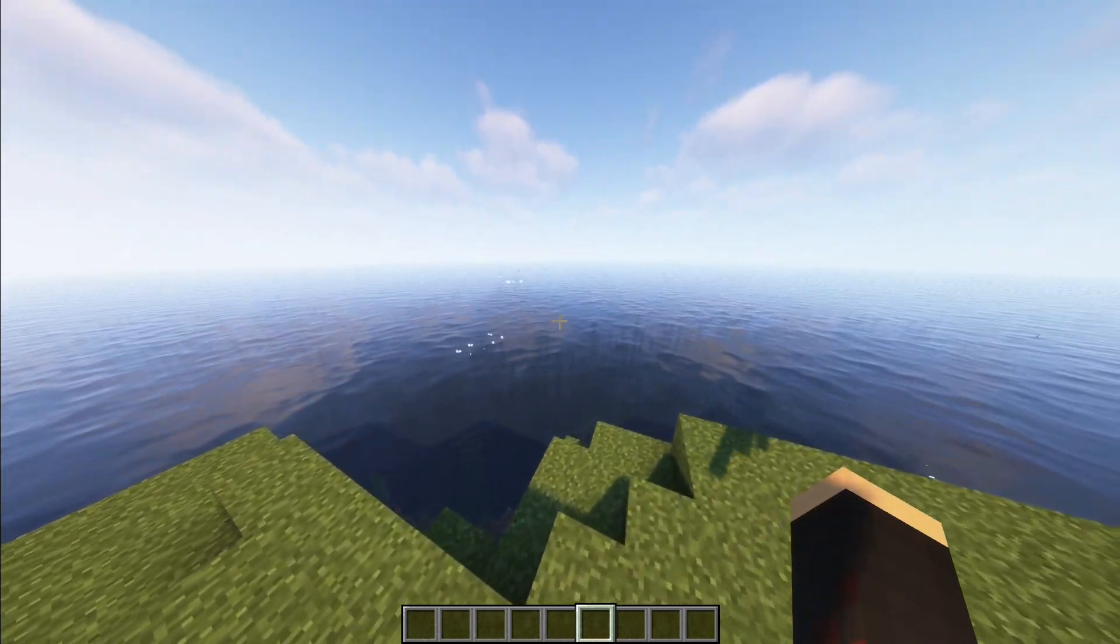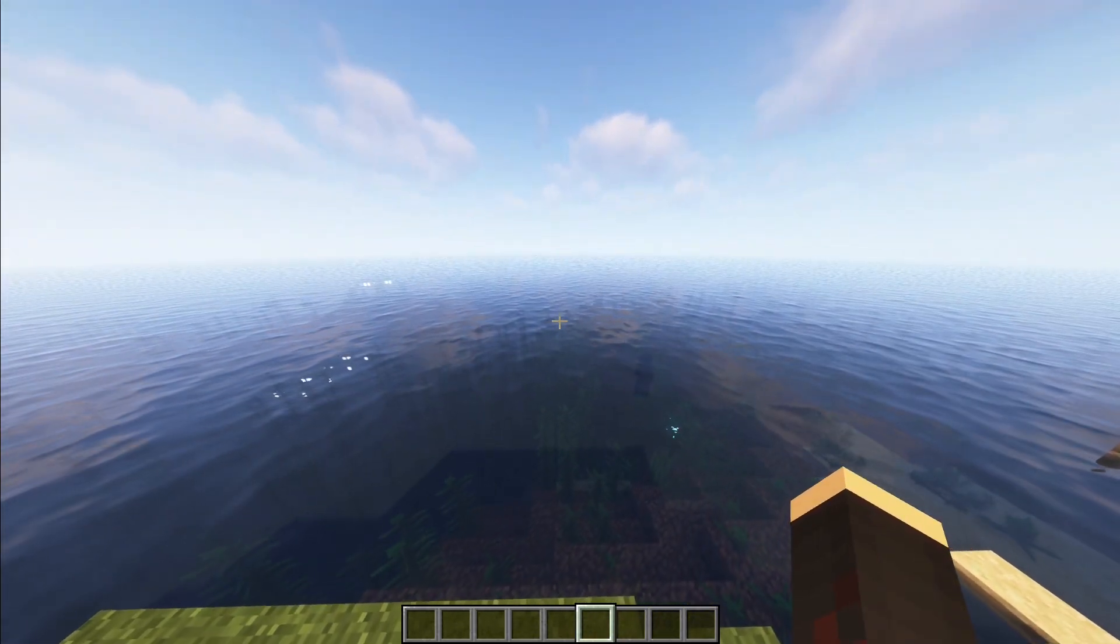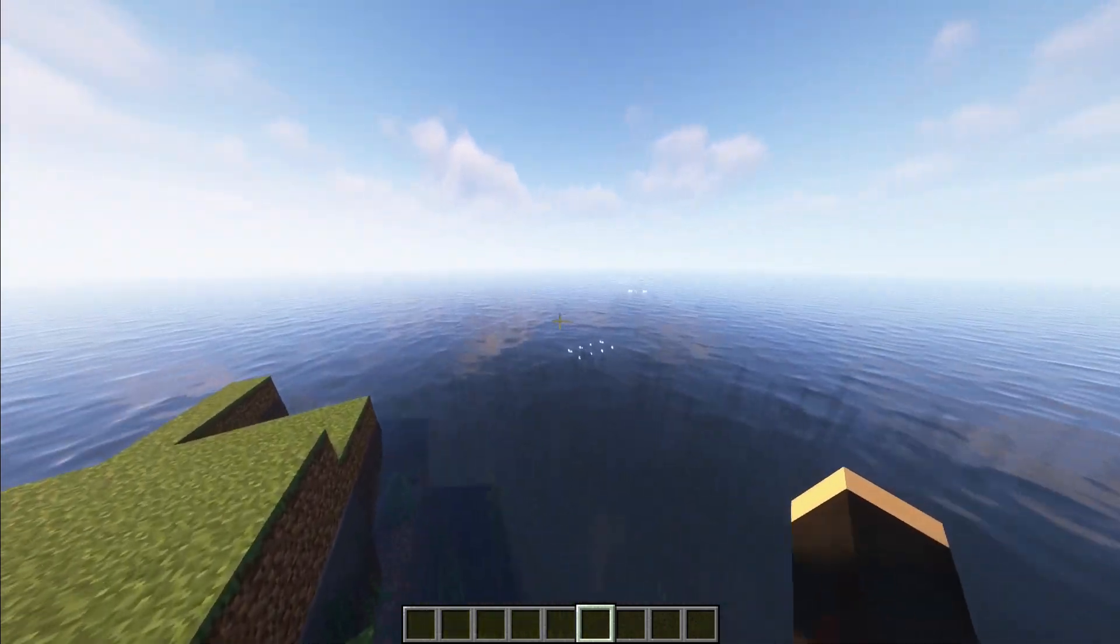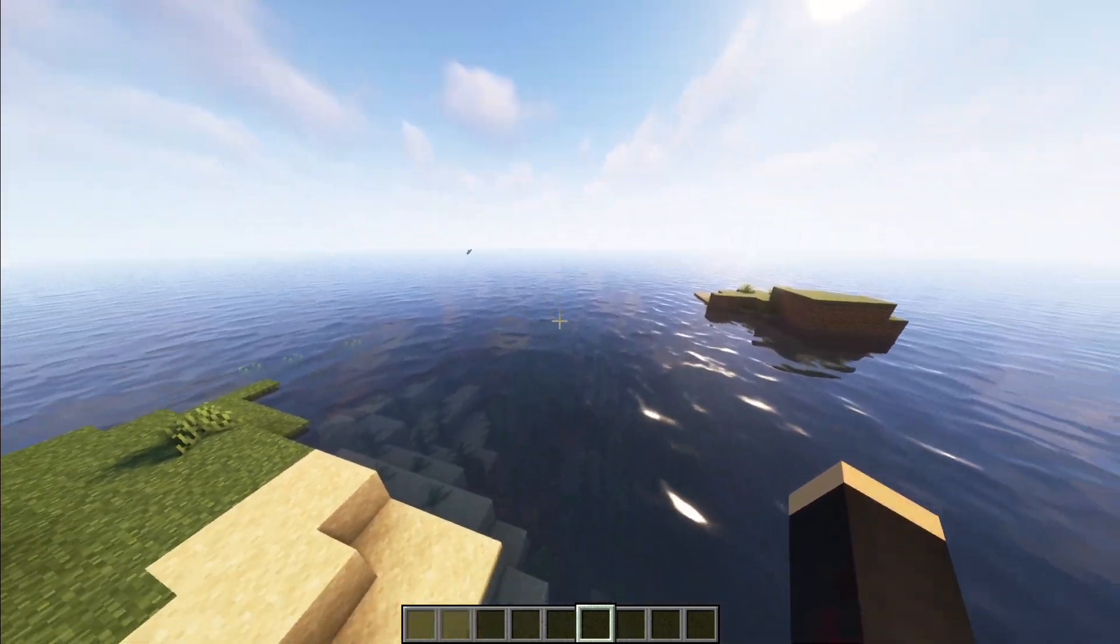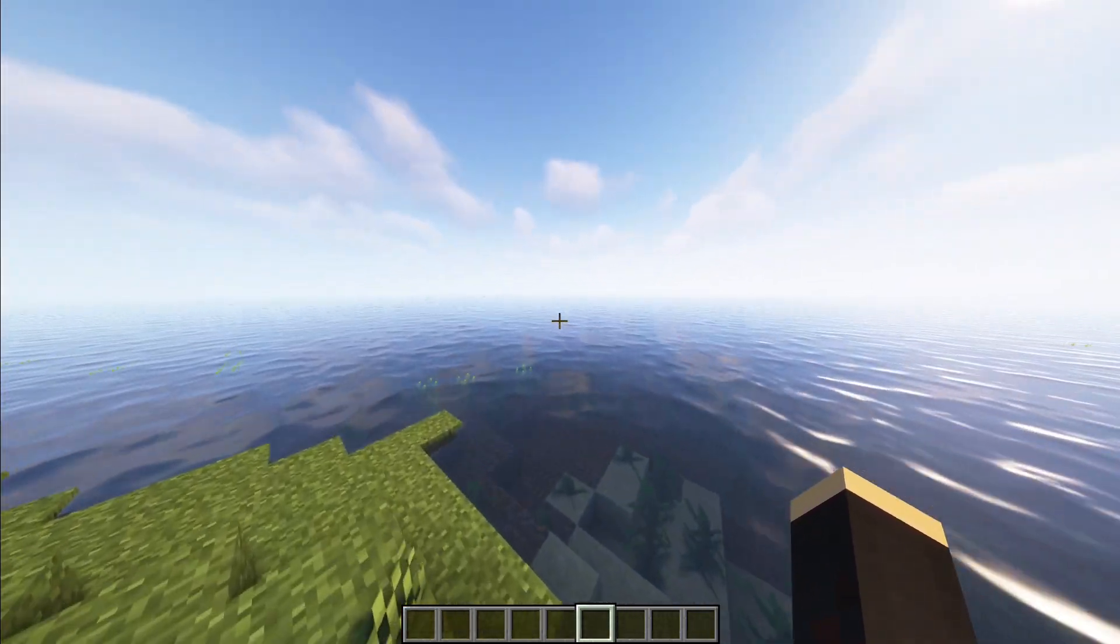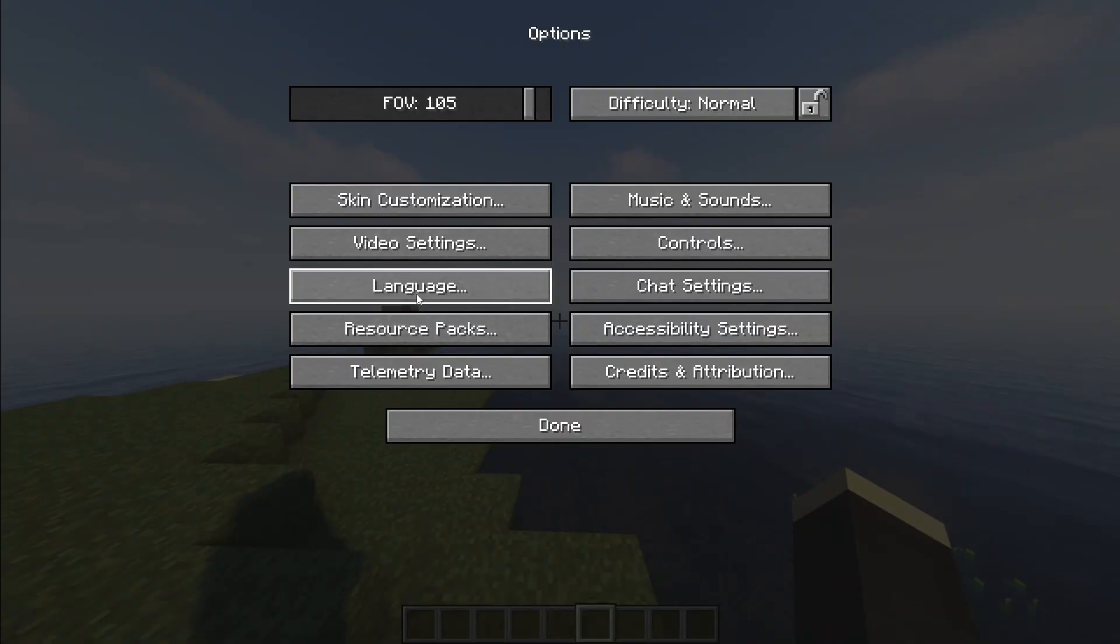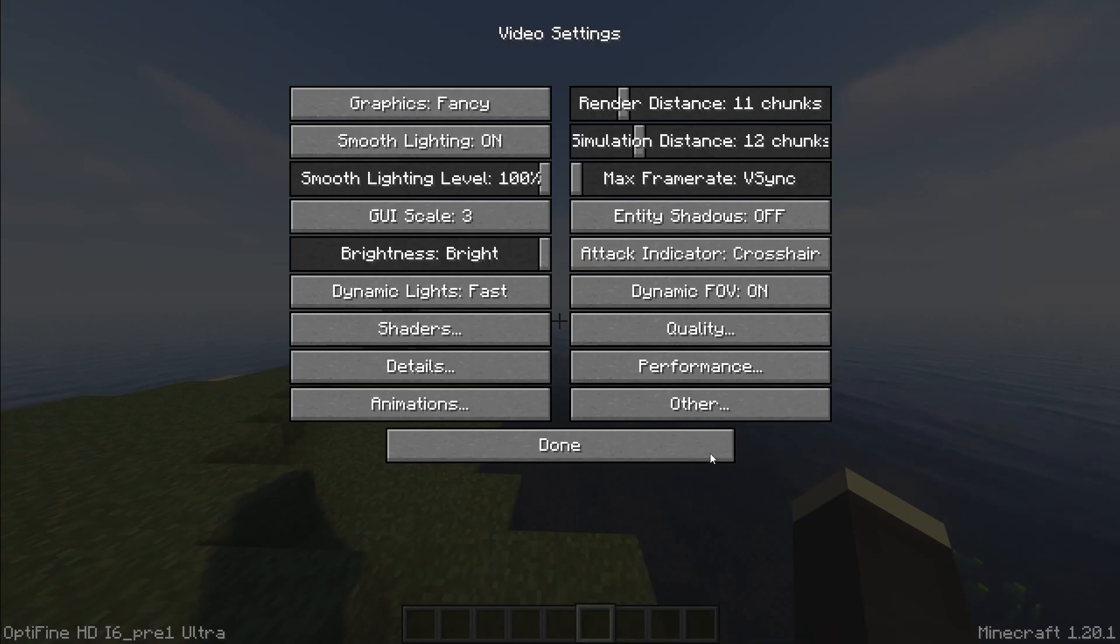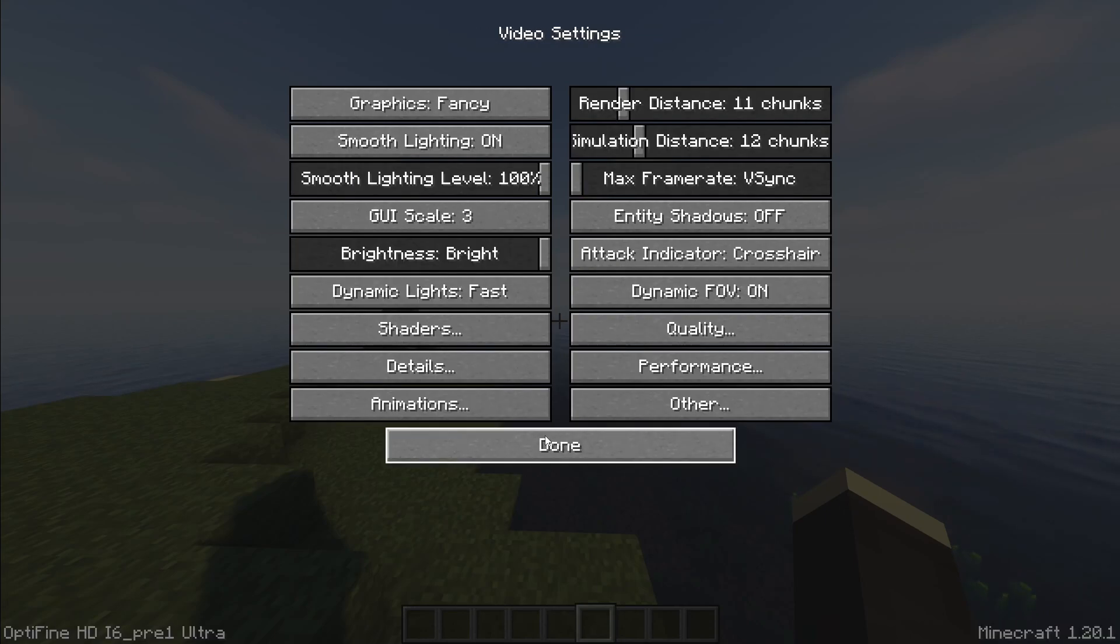Once you've launched your Minecraft and it's installed, you can open up your world and it will already be there for you. The shaders will already have been implemented, so as you can see you've got a much better texture on the ocean. You can go ahead and change any options you want in video settings, shaders, quality, performance, etc.